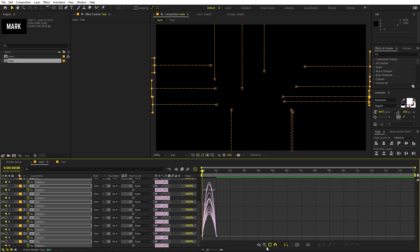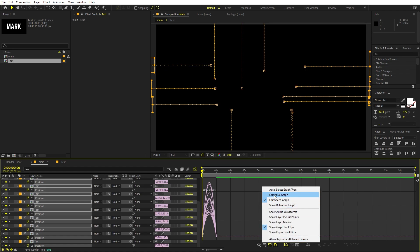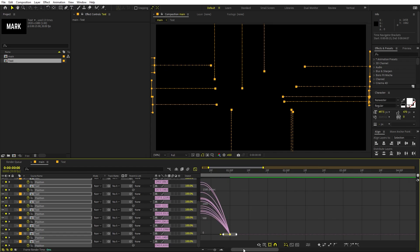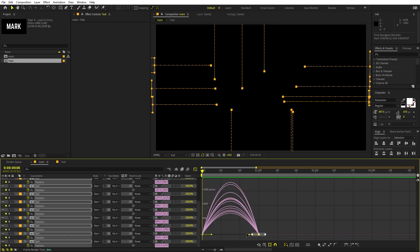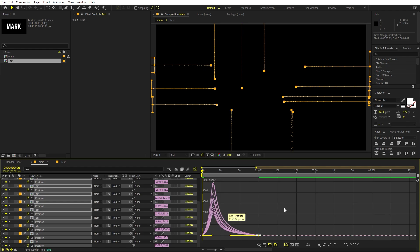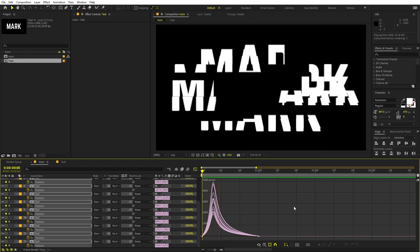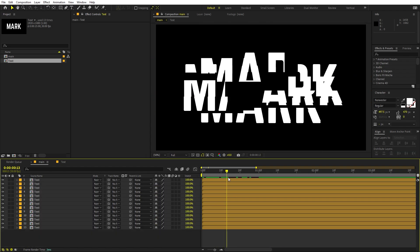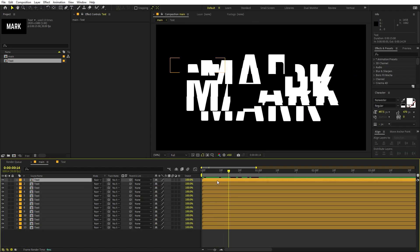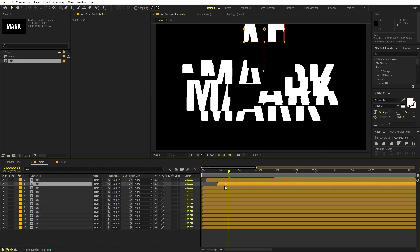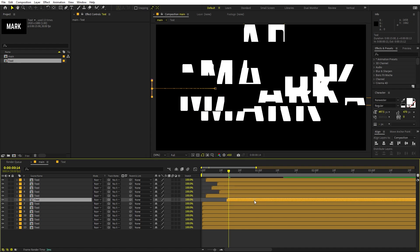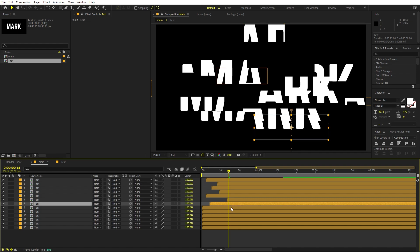Select all the keyframes and press F9 to ease them. Go to the Graph Editor — make sure you're using the Speed Graph, not the Value Graph. Select all of the points, zoom in, and adjust the curves to get a nice ease shape. Now to add randomness, just randomly move some of these layers a couple of frames ahead to add some delay.